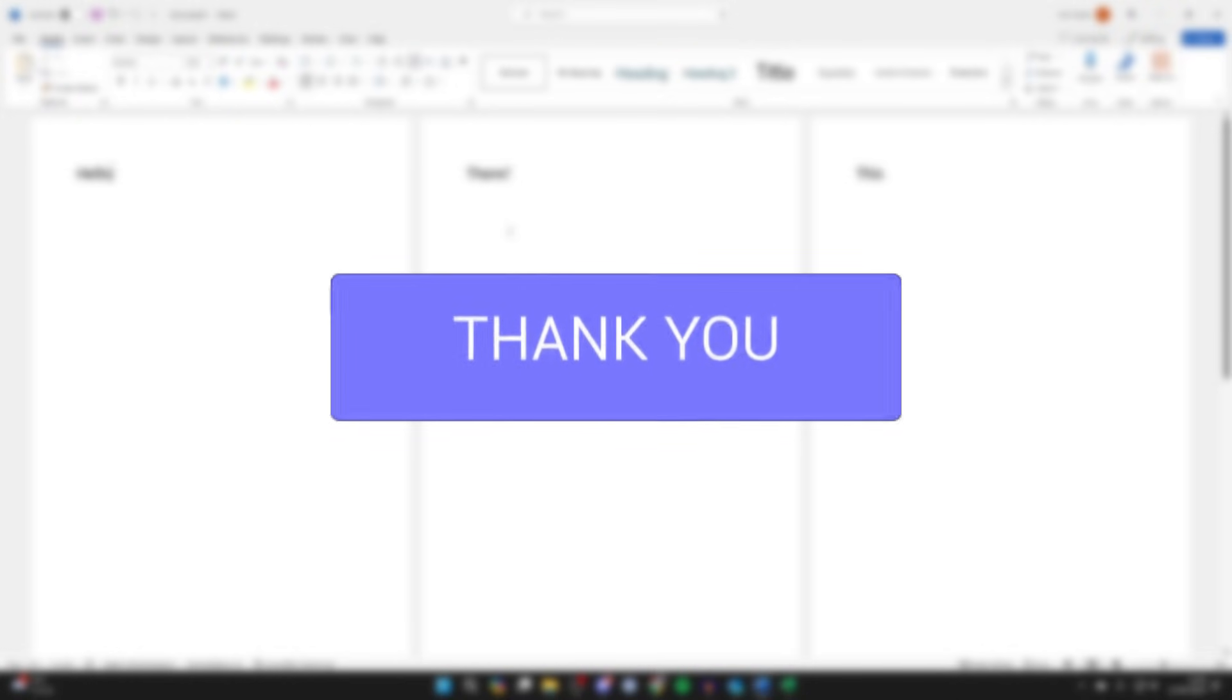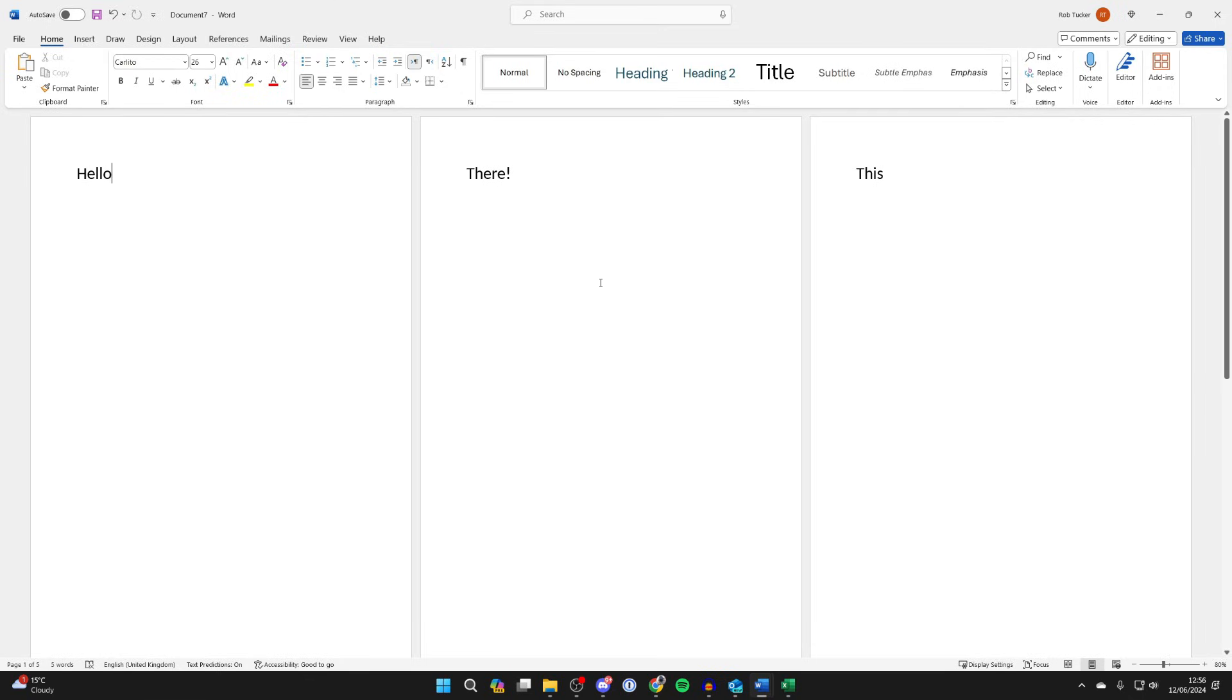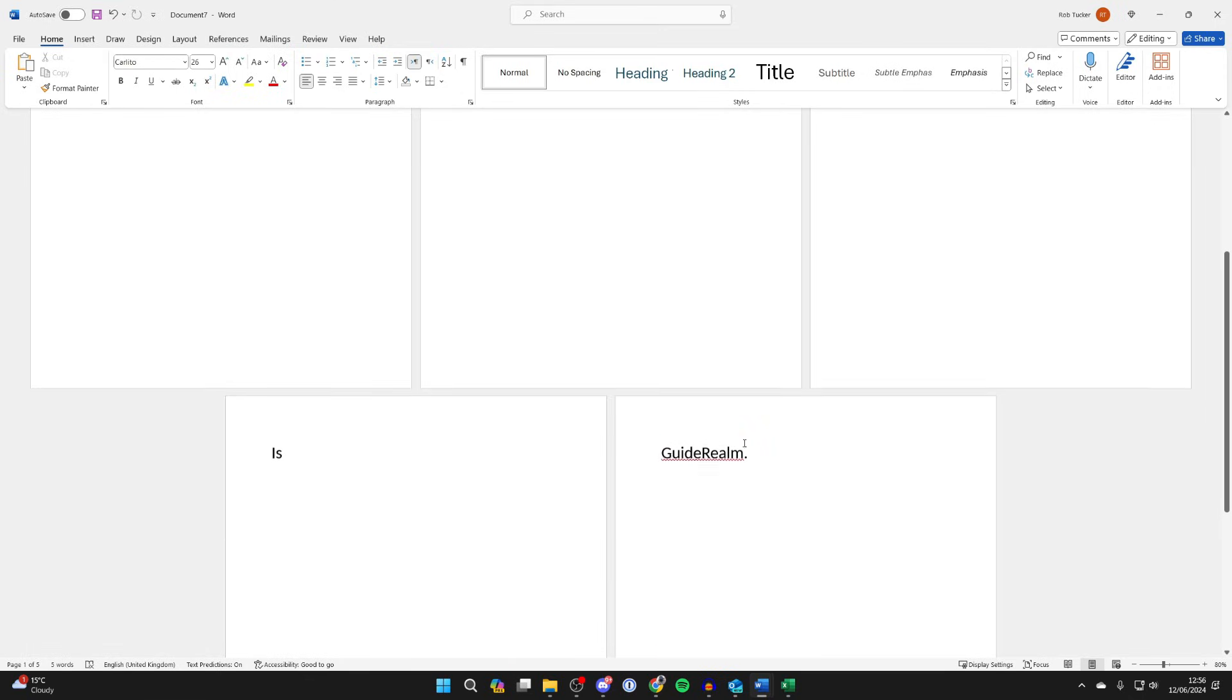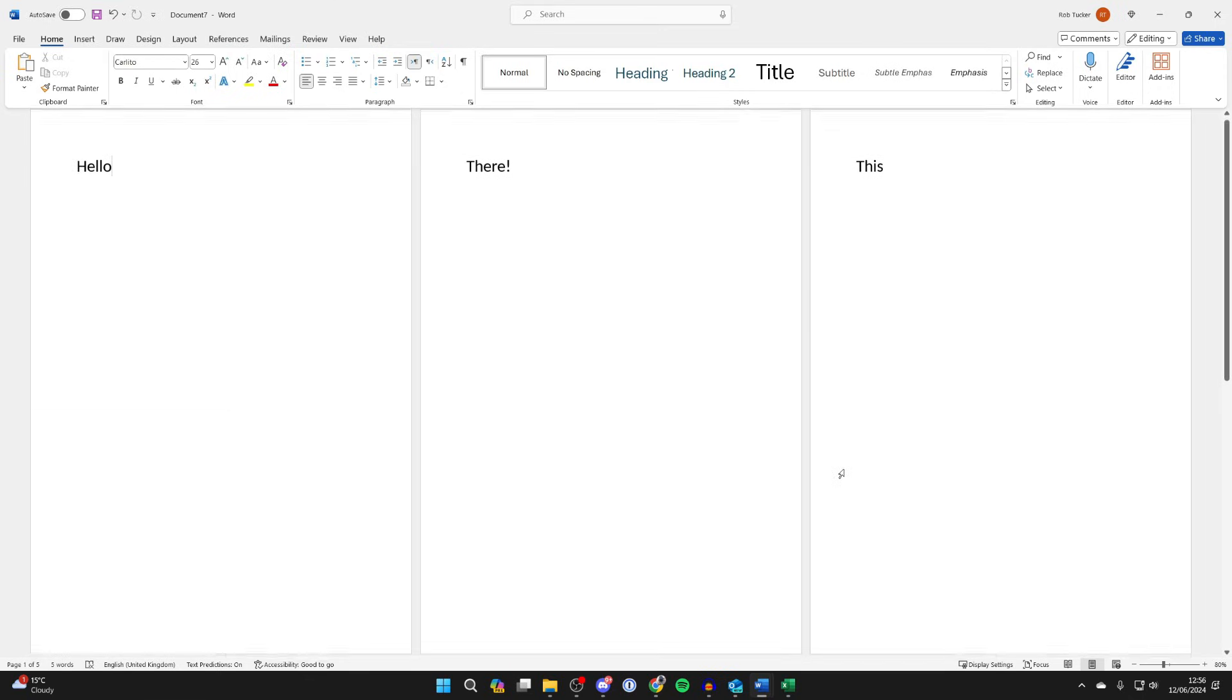I only want to have page numbers on page 2, 3, and then 5. So to do this,